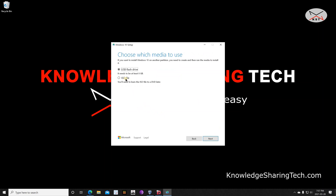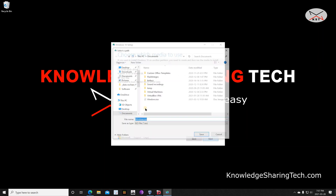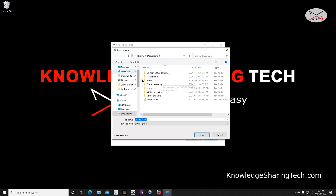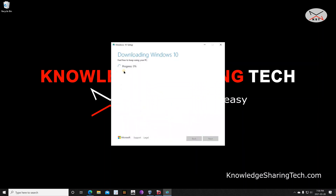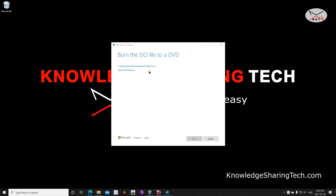We need to download an ISO file — we don't need to flash a USB drive. So click on 'ISO file' and then click on Next. Choose where you want to save it; I'm going to save it under the Downloads folder, then click on Save and the download will begin. I'm going to cut the video and come back when the download finishes. When it's done, click on Finish.